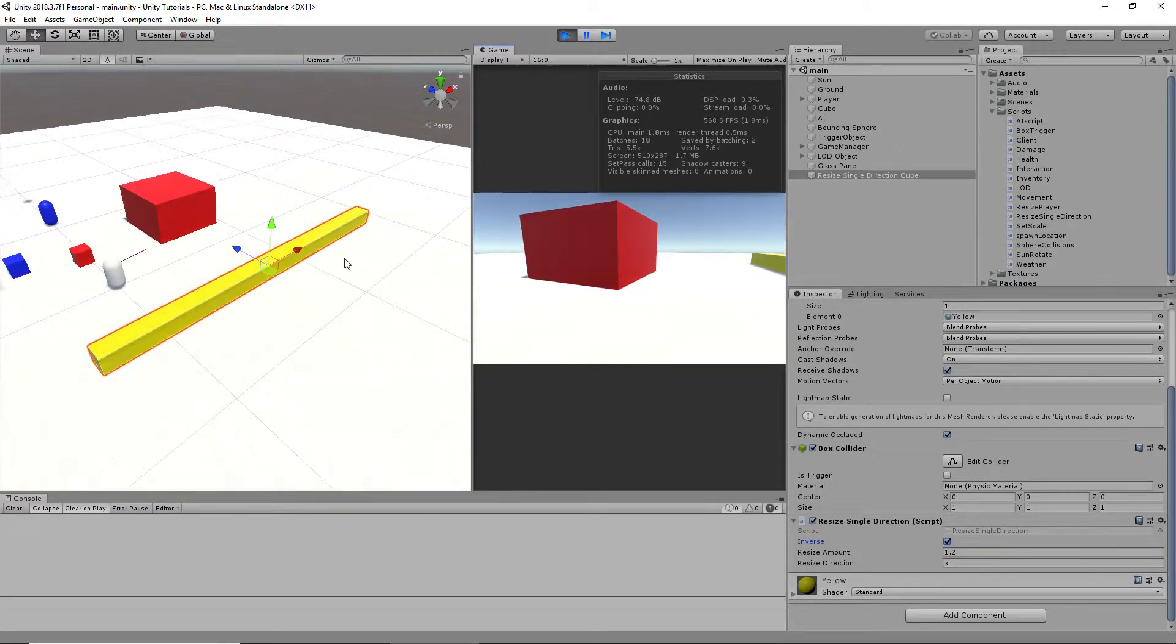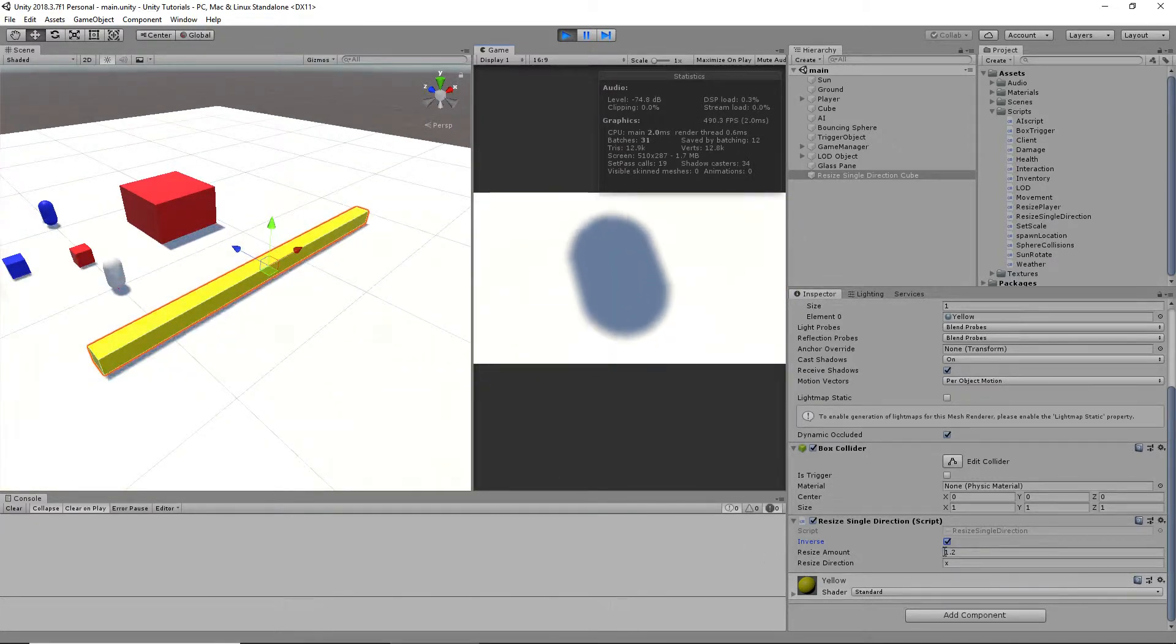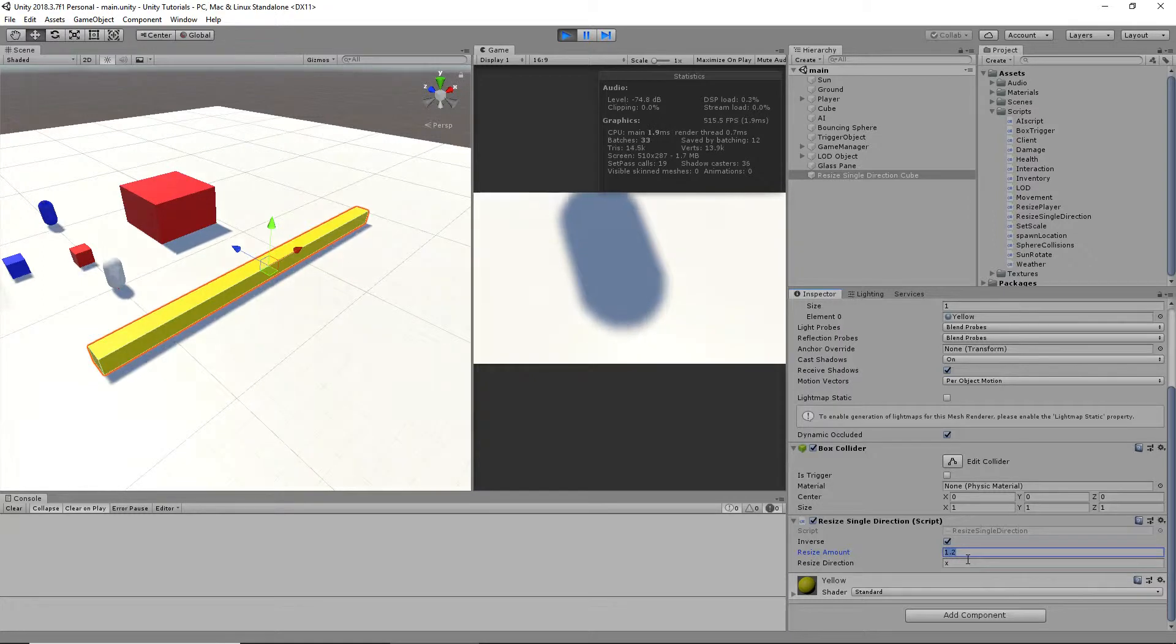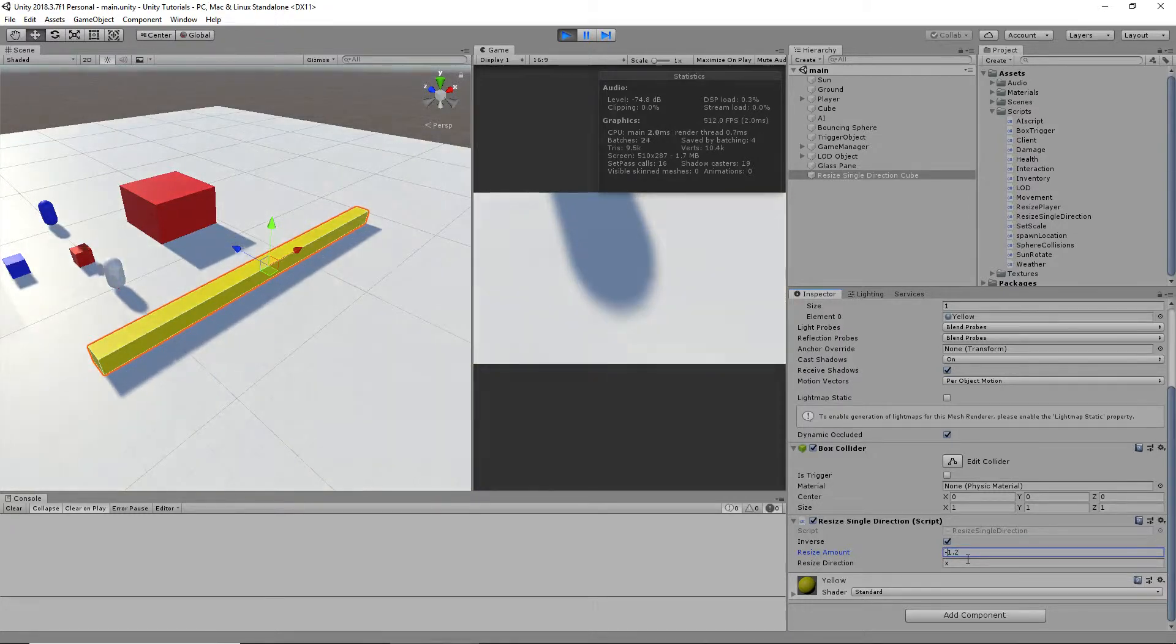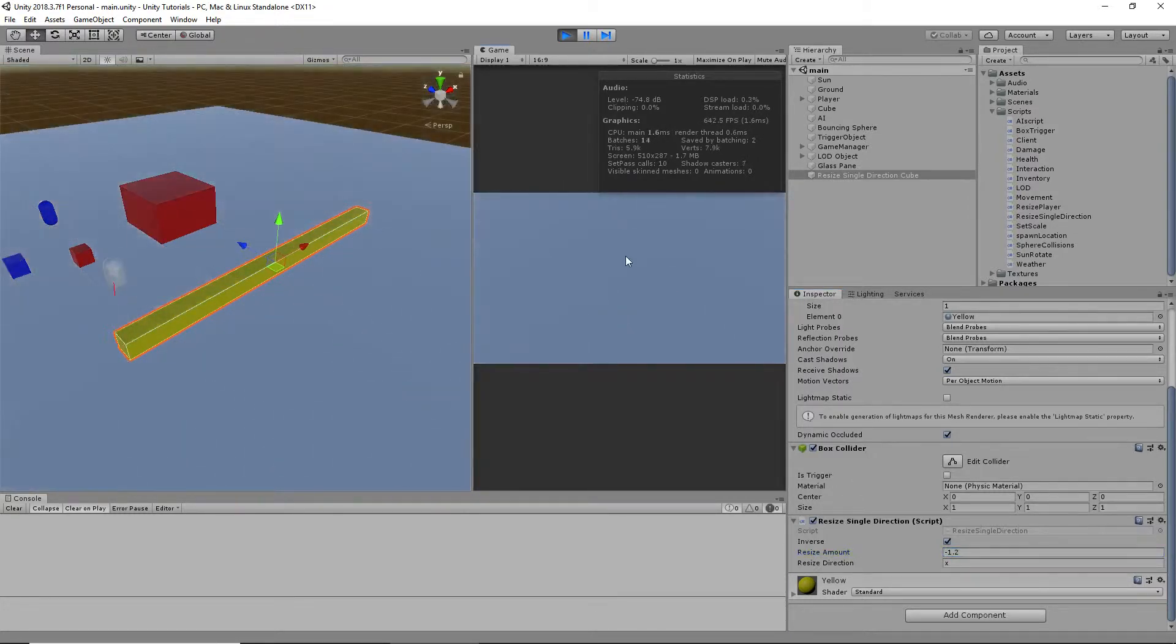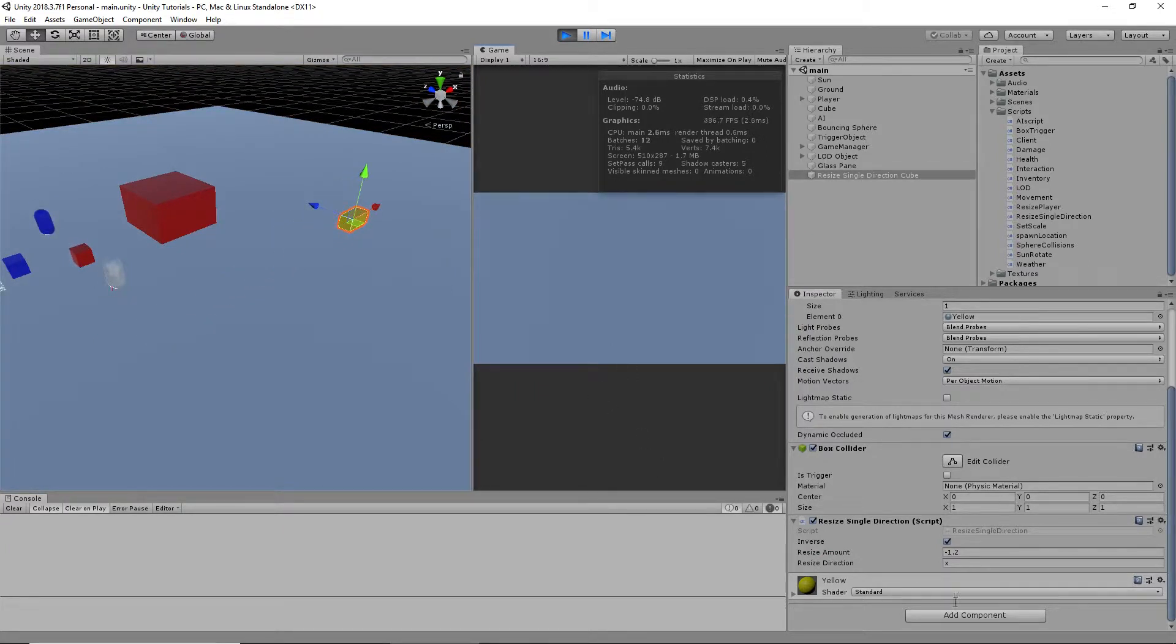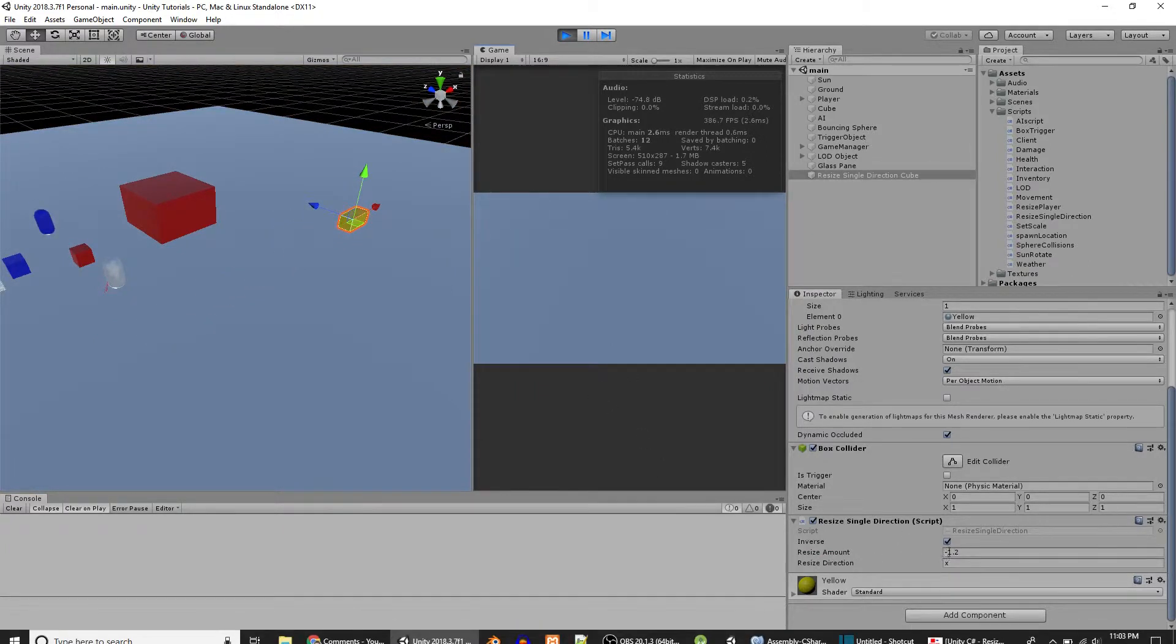You're probably wondering, what if you want to shrink it down? Well, you just take this value here, subtract that amount, and it shrinks back down.